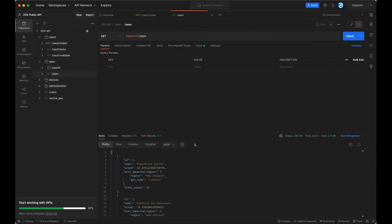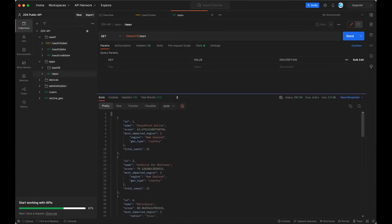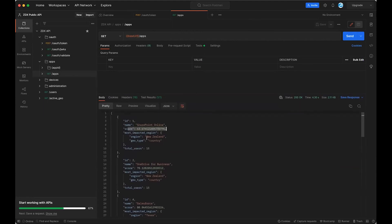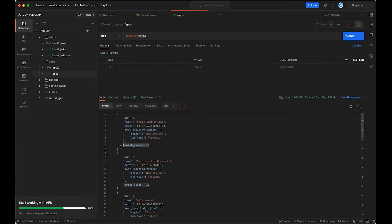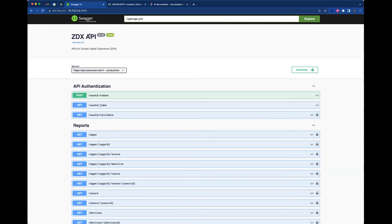Let's look at one of the other endpoints I already ran — this is our apps endpoint. When you run this, you will get a simple JSON response showing the application name, the ZDX score for that application, the most impacted region for that application, and the total number of users contributing to that application. It's pretty simple and straightforward.